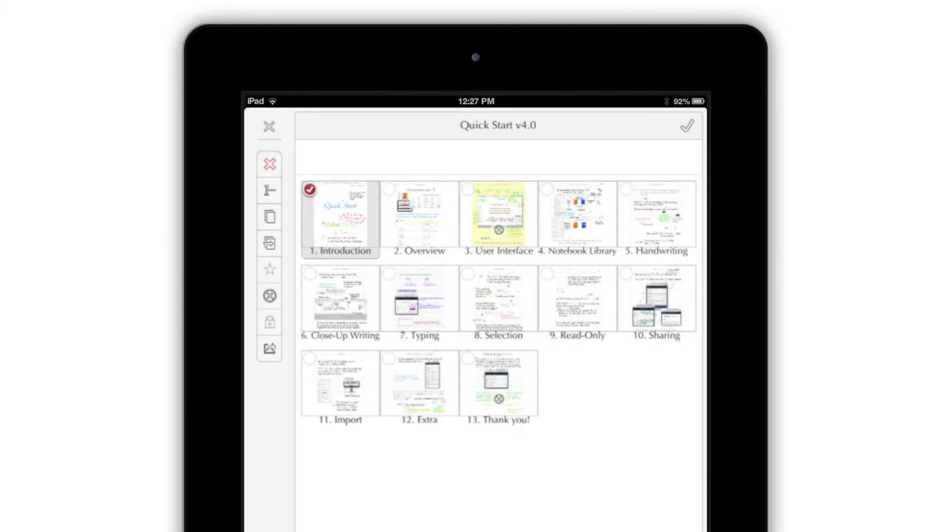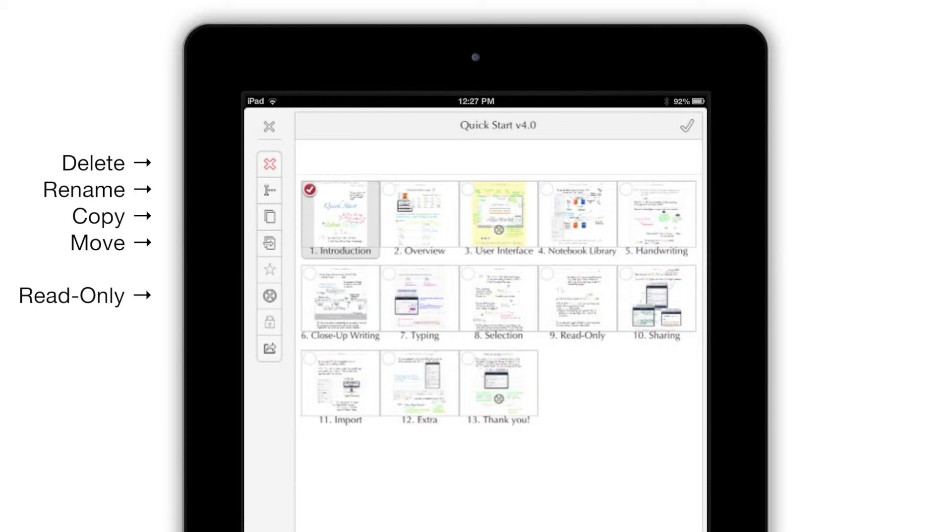These icons let you delete, rename, copy, or move pages, as well as make them read-only or export them individually.